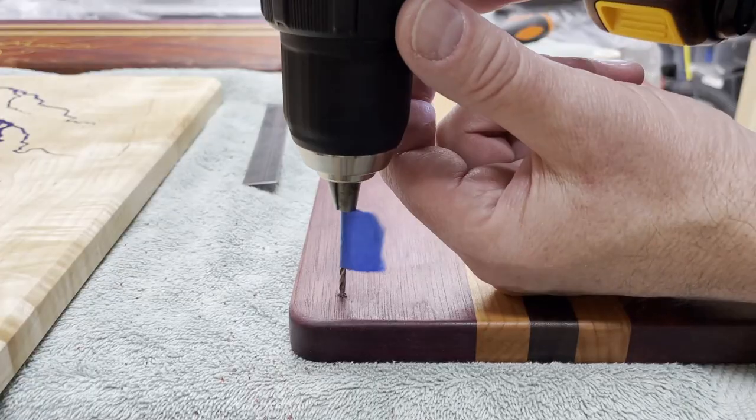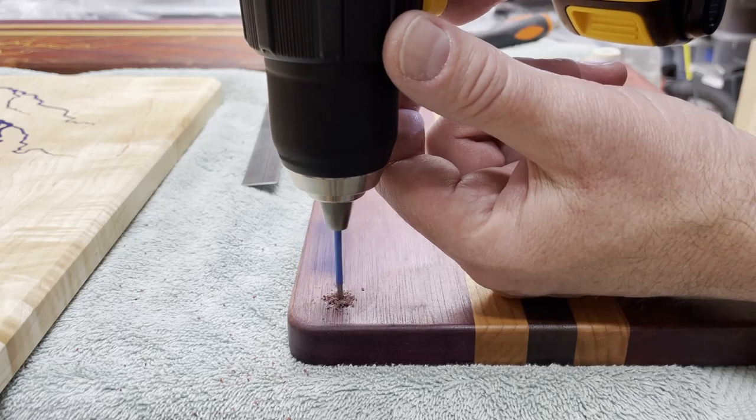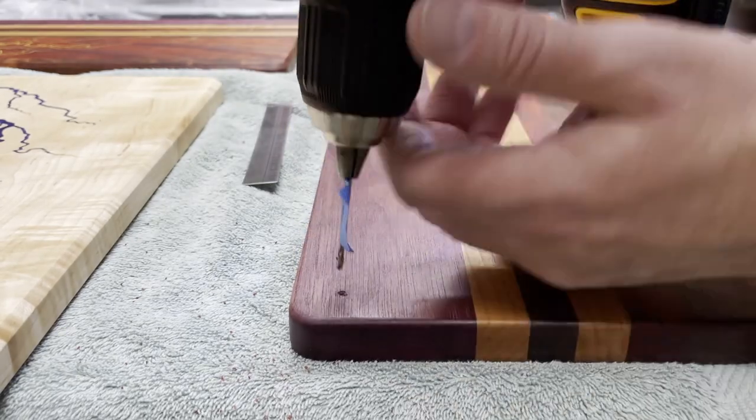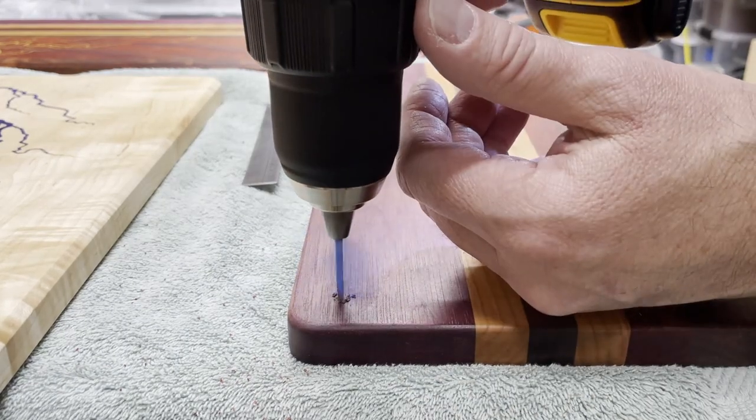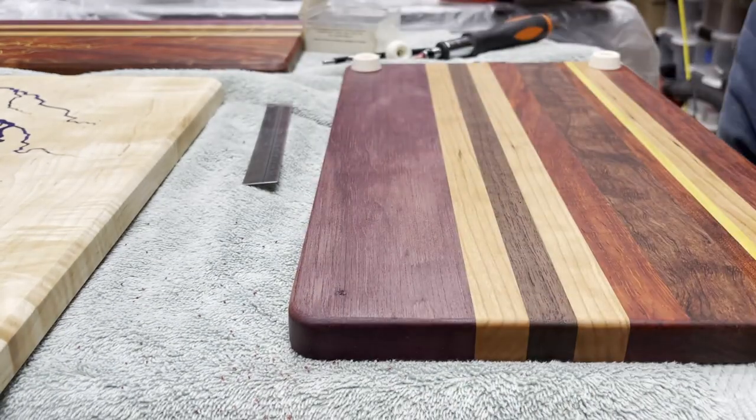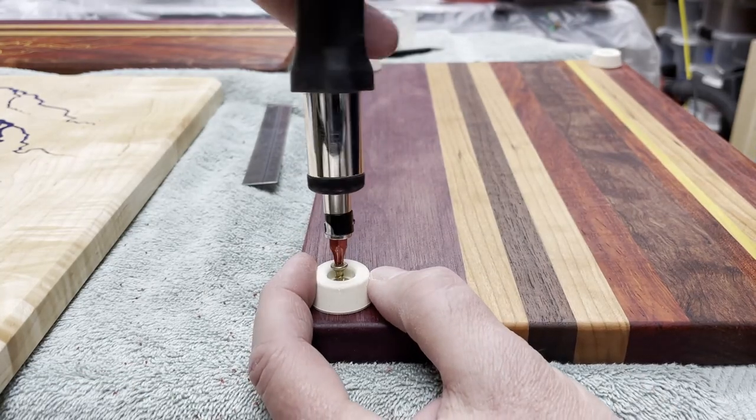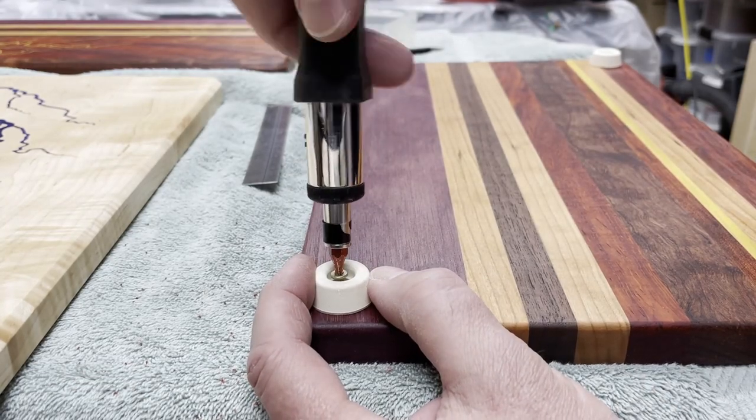The last thing to add to the boards were the rubber feet to keep them from sliding around on the countertops. These also give the boards a little height and make them a little easier to pick up.